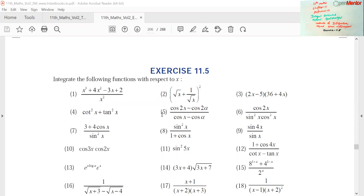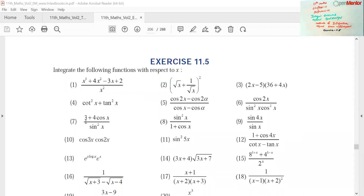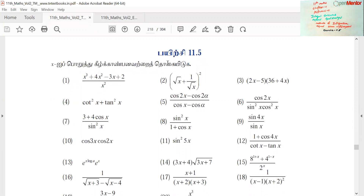Sum number 7: integrate 3 plus 4 cos x divided by sin squared x dx.